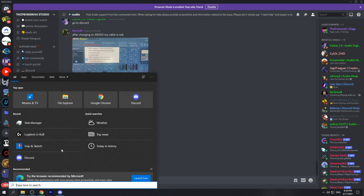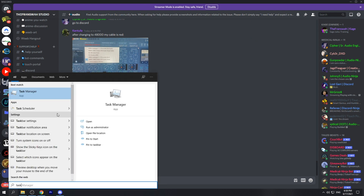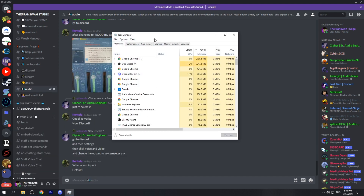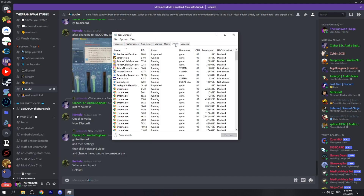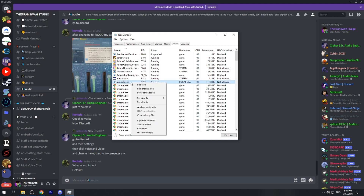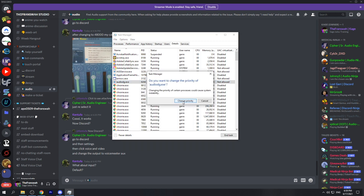The next fix will require us to open Task Manager. Make sure you run it as an administrator. From here, go over to Details and make sure you are sorting it in alphabetical order. What we are looking for is audiodg.exe. Right-click it, go to Set Priority, and instead of having the priority on Normal, switch it over to High and go ahead and change that priority.